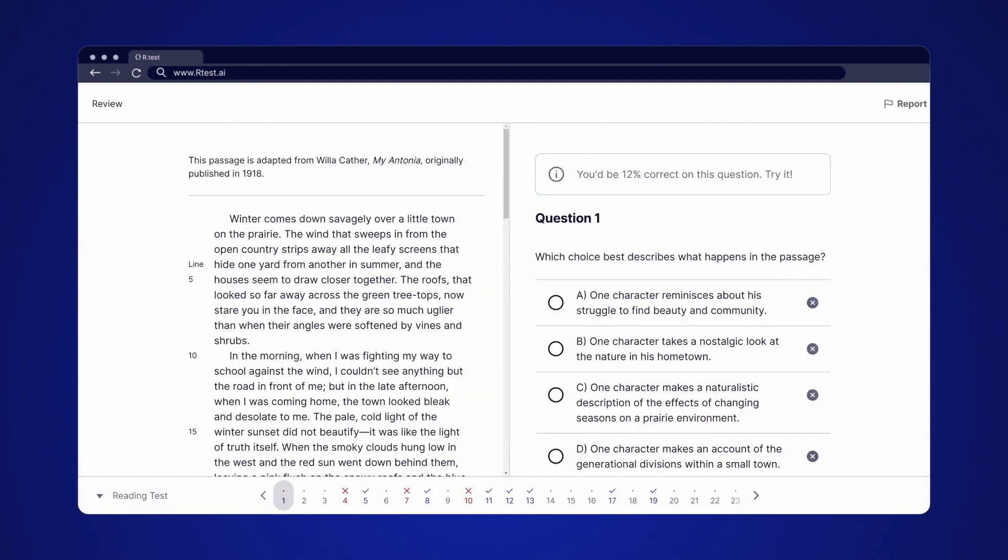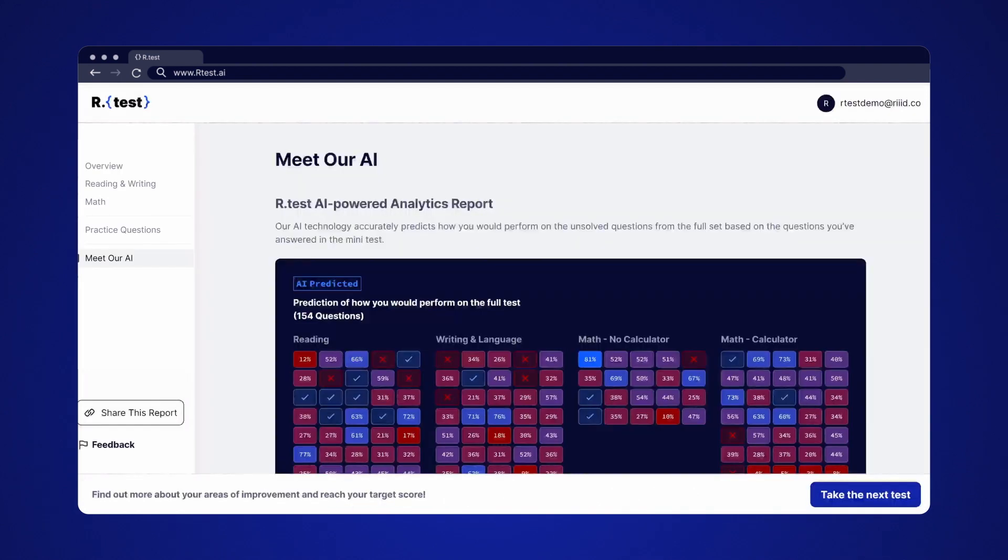You can also navigate to other questions at the bottom of the question solving screen. The questions you've not solved yet are indicated with dots. Solve them now or save them for later during the full test.